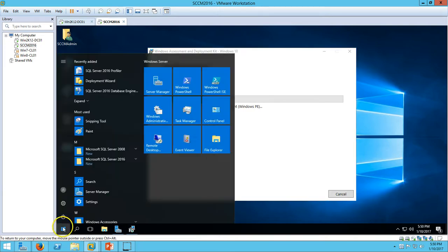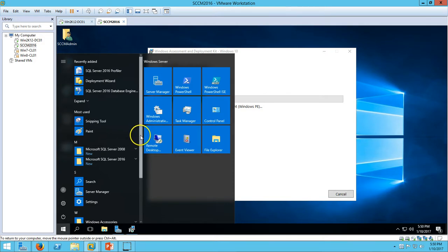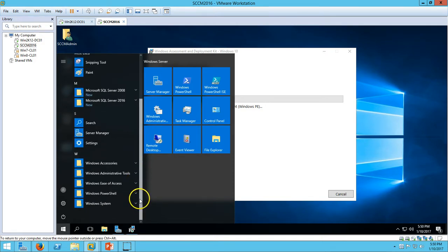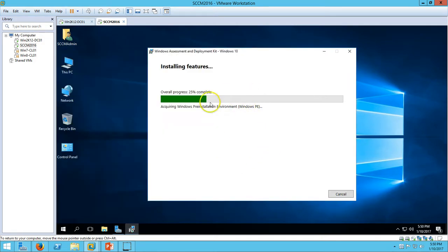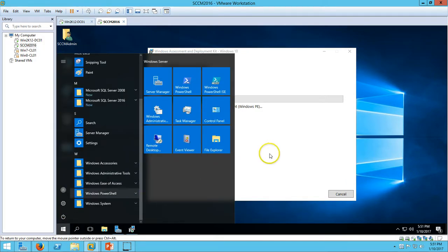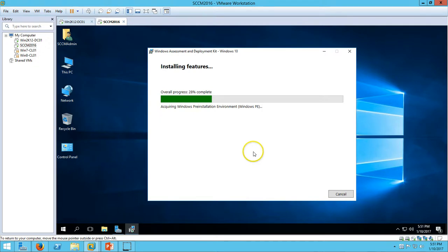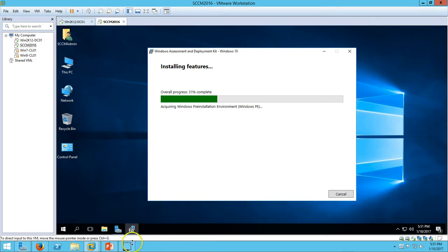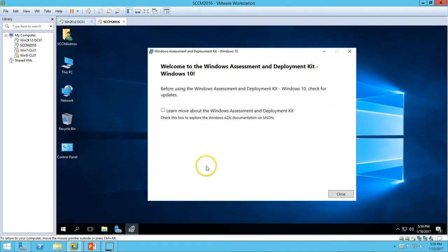After the installation you will be able to find Windows PE here. You can also see that the Windows ADK will be installed and we are able to see it here. Just wait for the installation to complete. Here you can see the installation is completed successfully.